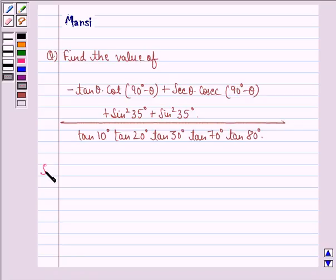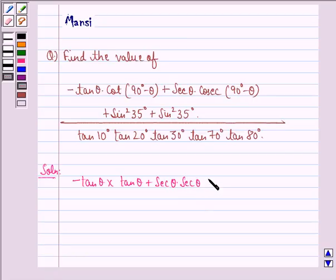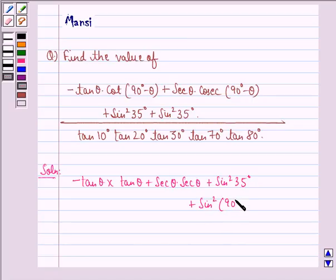Let us start with the solution to this question. This can be written as: minus tan theta into cot(90° − theta) is tan theta, plus secant theta into cosecant(90° − theta) is secant theta, plus sin²35° plus sin²(90° − 35°).